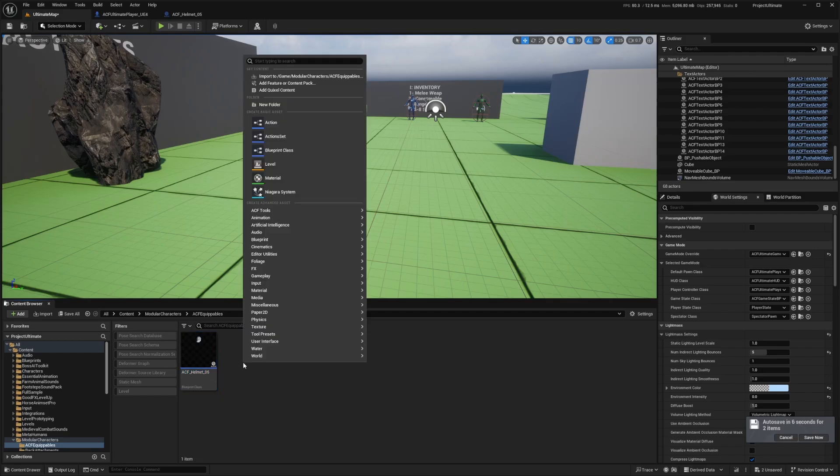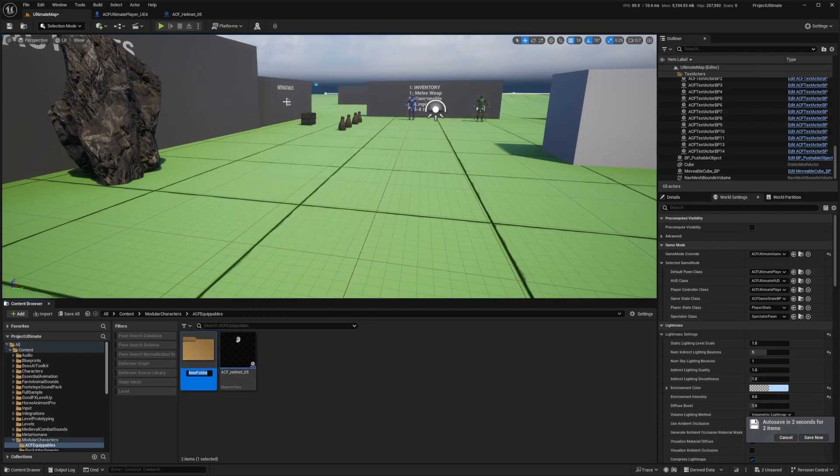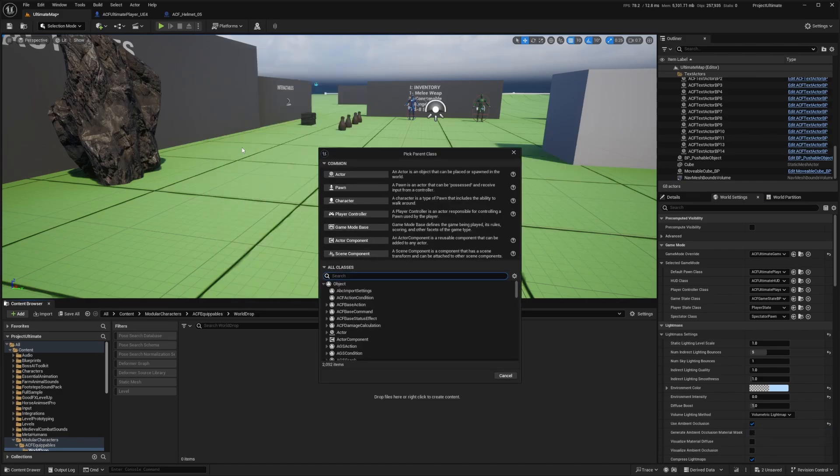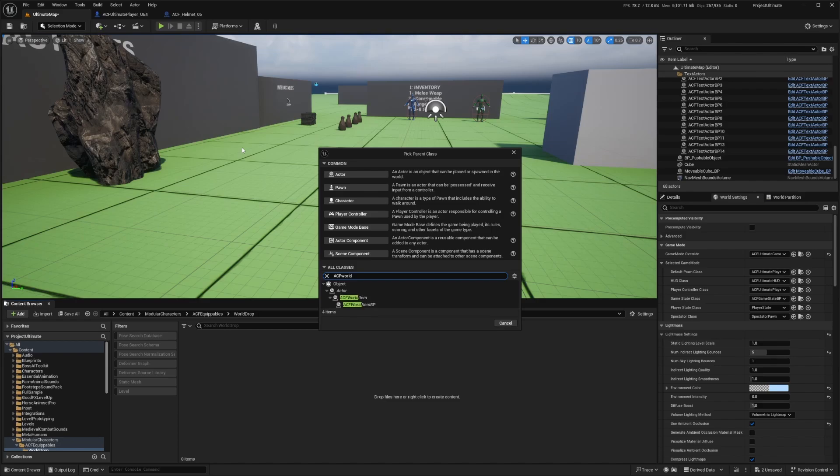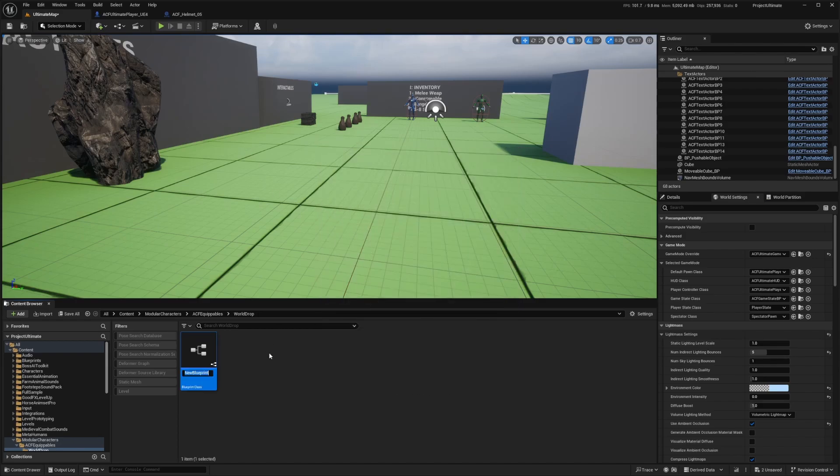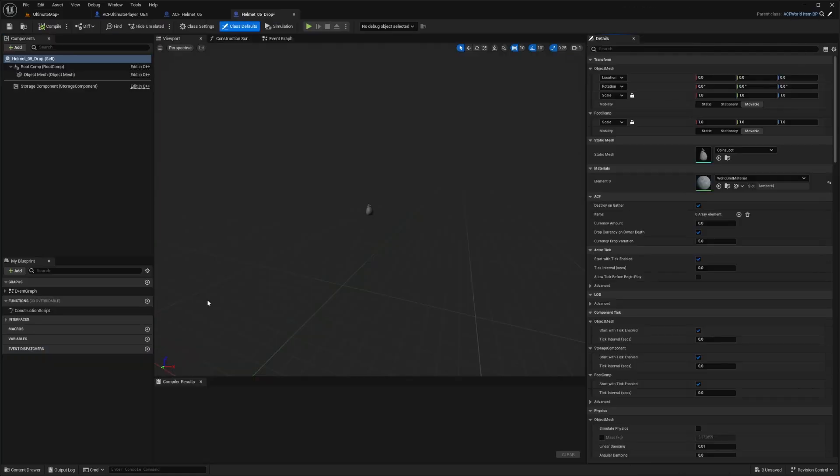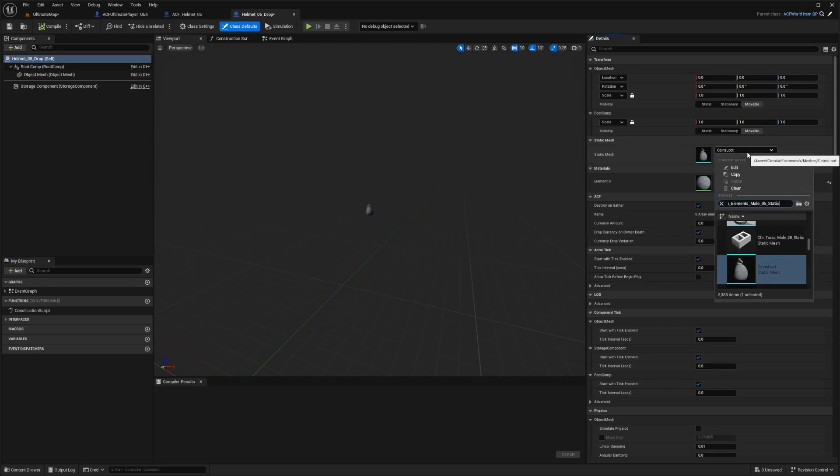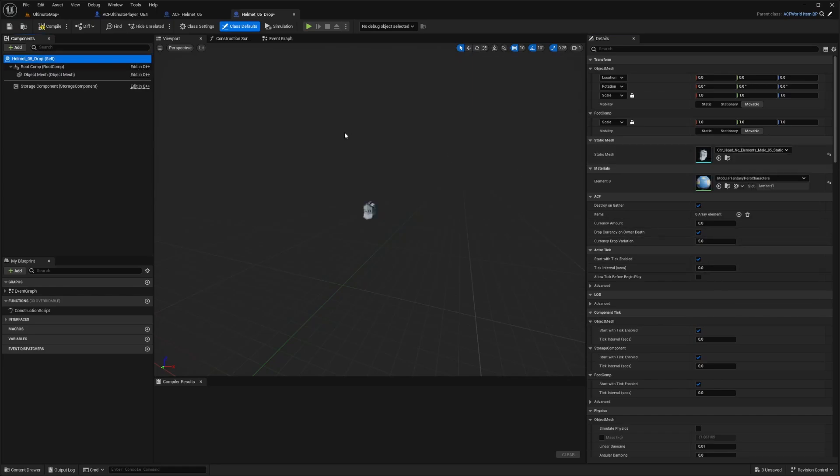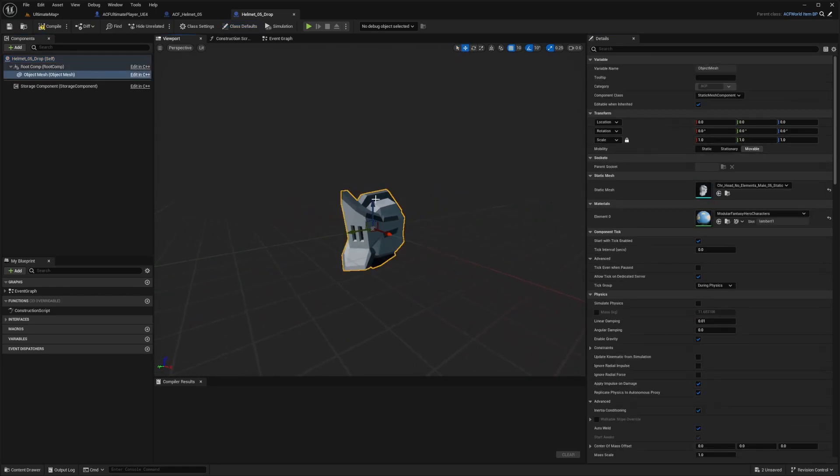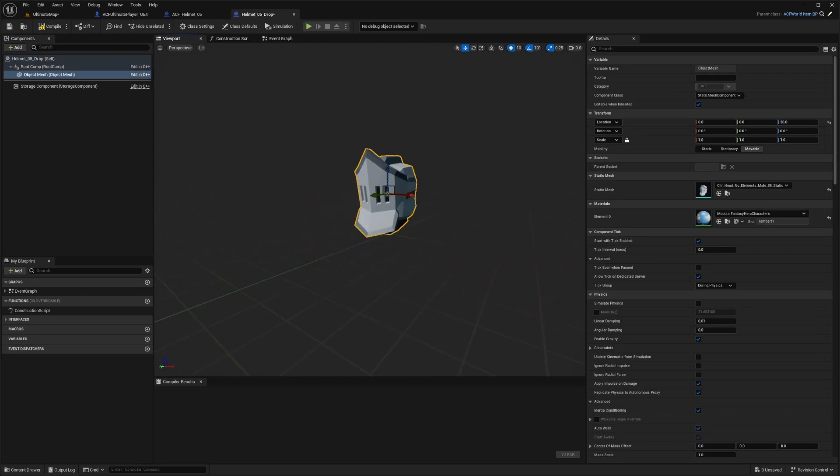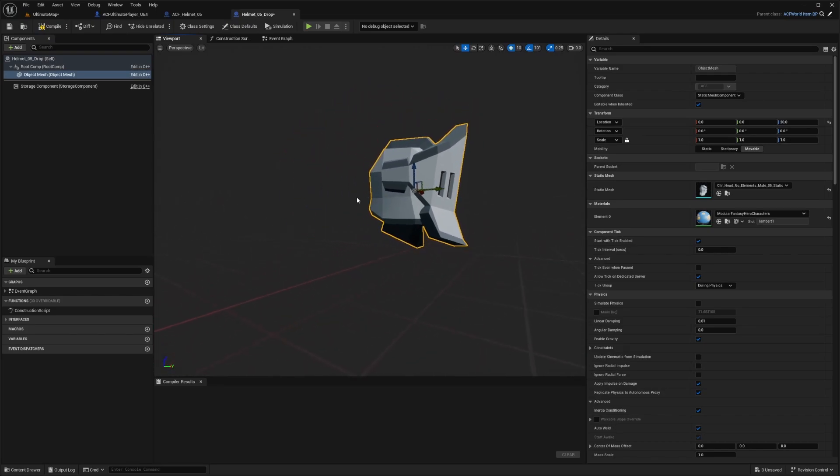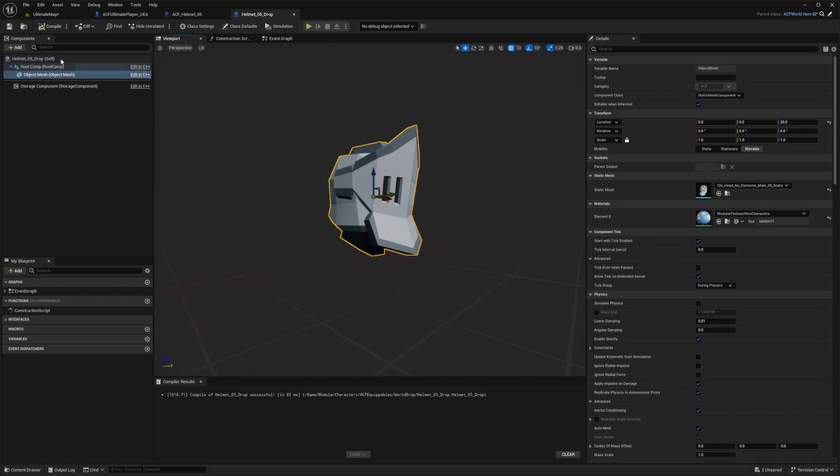So I'll right click on this and I'll create another folder. And I'm just going to call this world drops, double click to go in here. And now I'm just going to right click select blueprint, select blueprint class and look for ACF world item BP. And I'll hit select and call this helmet 05 drop and double click to open this up. And now the first thing I'm going to do is change that static mesh. I'm going to change the static mesh to that helmet 05, just because I want it to just kind of look like this in the world. I will raise it up a little. I'm not sure why it's in the ground, but that's just unreal engine stuff. Nothing to do with ACF.